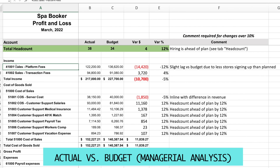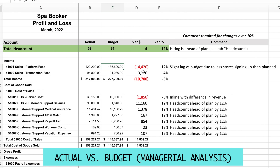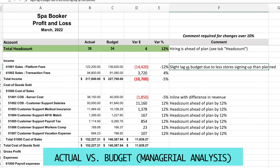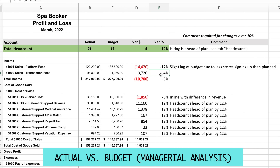I begin analyzing accounts one by one, starting with platform fees. I can see that actual versus budget I'm behind by fourteen thousand dollars, or 12%. I need to comment on this, so I speak with the sales team to find out why we're behind plan. They told me the slight lag versus budget is due to fewer stores signing up than planned. I can verify this by examining how the budget was built and comparing planned versus actual store sign-ups. The transaction fee is off by 4%, which is below my 10% threshold, so I don't investigate it.